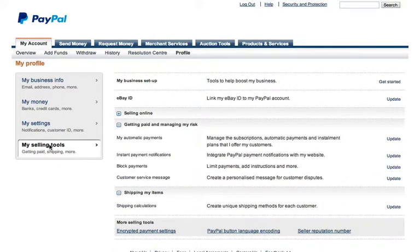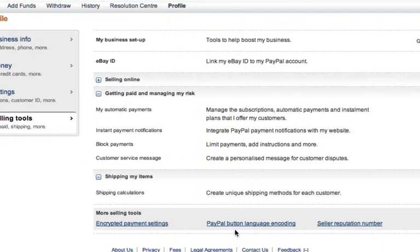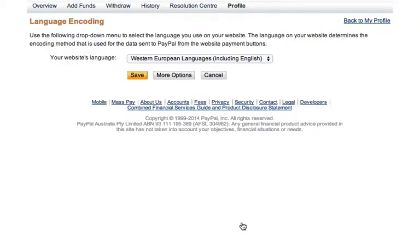And from the My Selling Tools page, we want to come down to the bottom of this page and click on PayPal Button Language Encoding. So from this Language Encoding page, I now need to hit More Options.